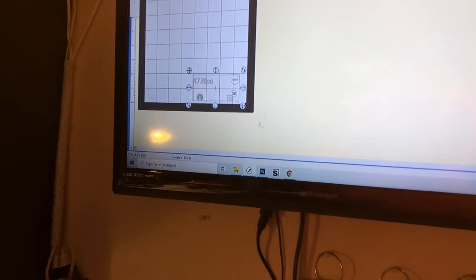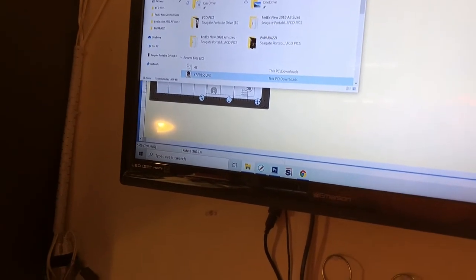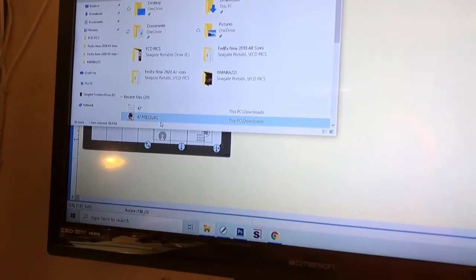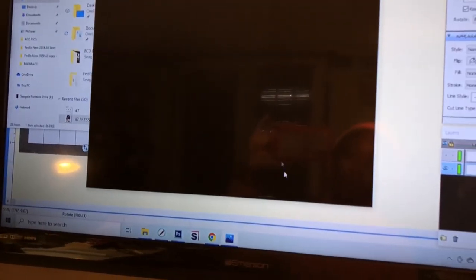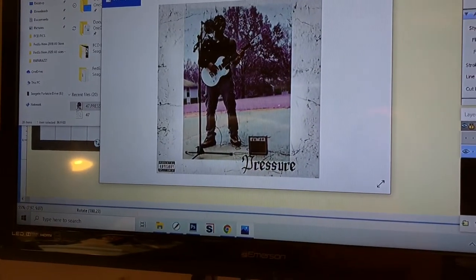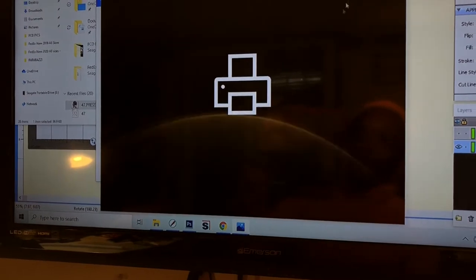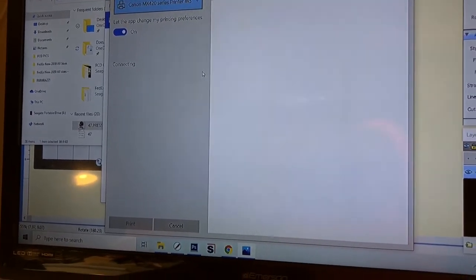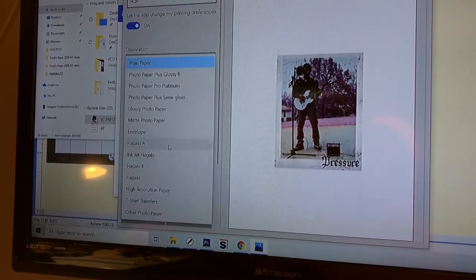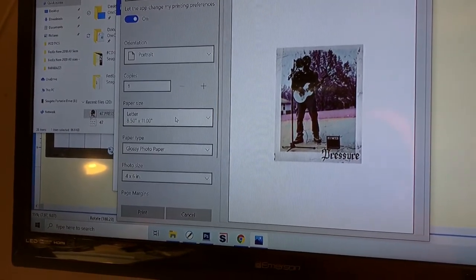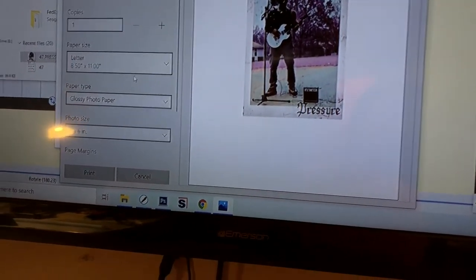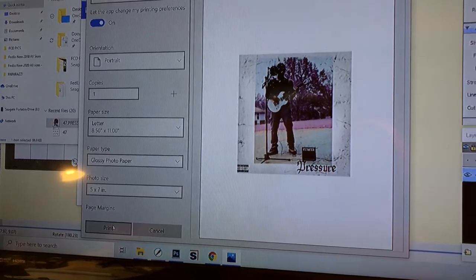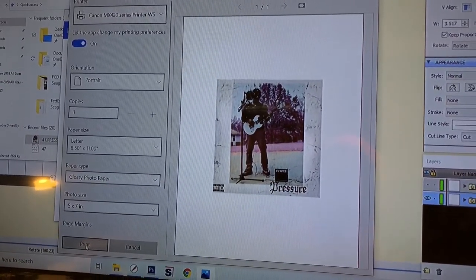Okay y'all, we got that cut. We're going to go over here to our file explorer, and I'm going to go to my image in your downloads or recent files, double-click it, open it up and put it on to load. Come up here to print. Make sure your printer is correct. Once this loads, I'm going to select my paper type — glossy photo paper — size letter, and the photo is going to be 5 by 7. Make sure everything is how you want it and print.